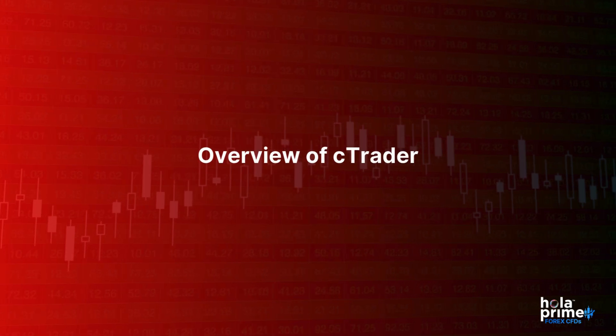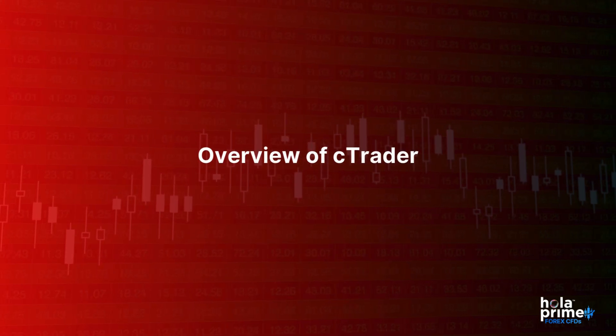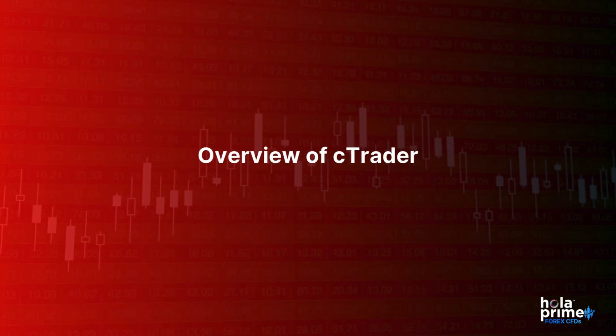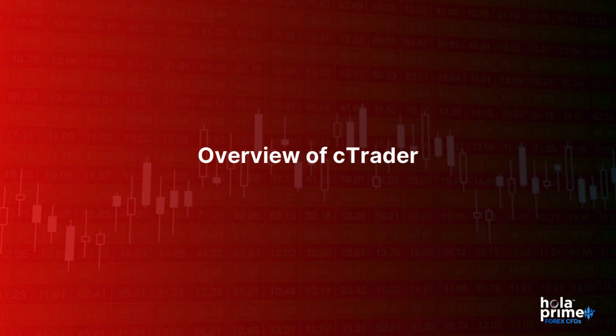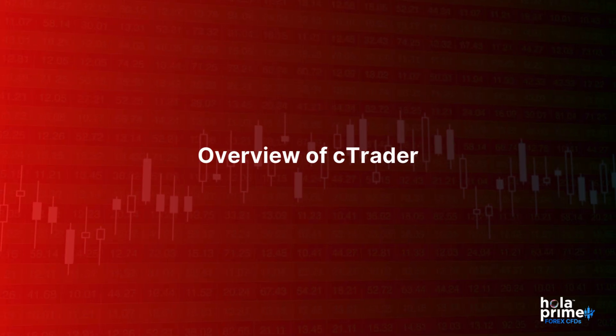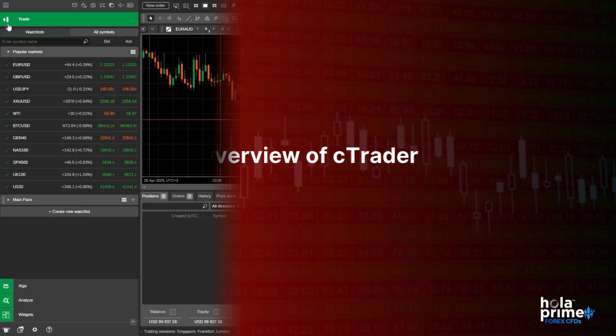In today's video, we're going to give you an overview of the trading platform Ctrader, how it works, how to execute trades, and a lot more. Let's get started.